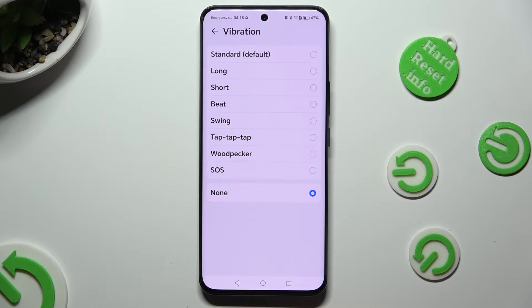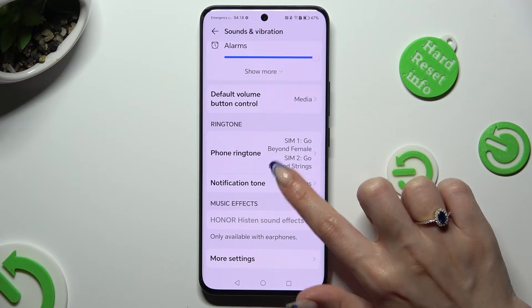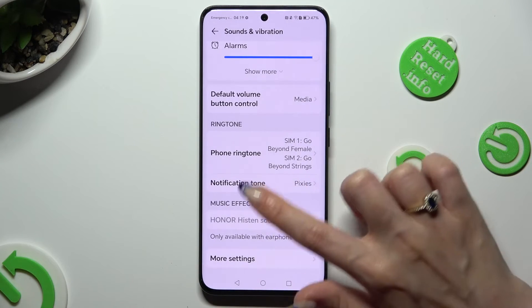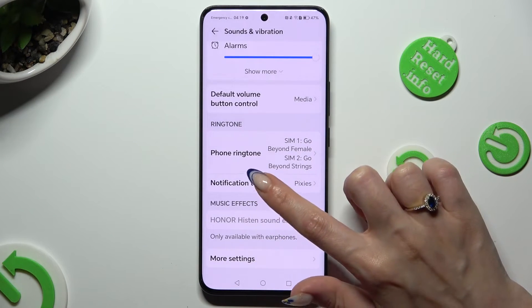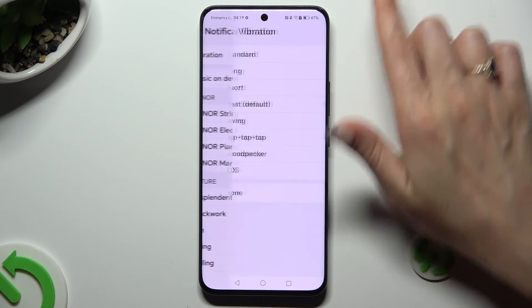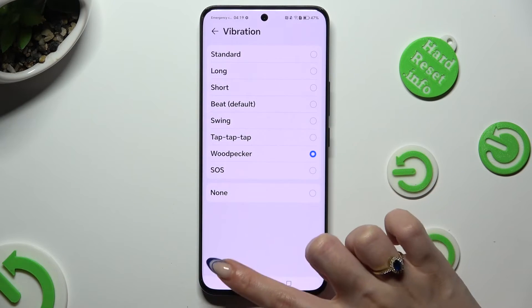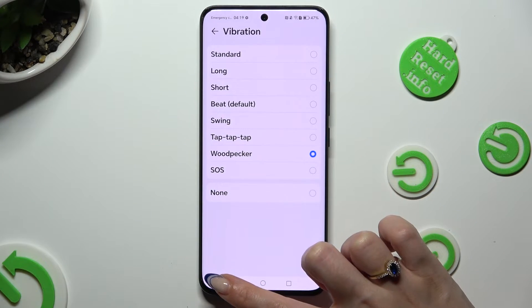When you're ready, go back. Now you can click on Notification Tone and do exactly the same for your notifications.